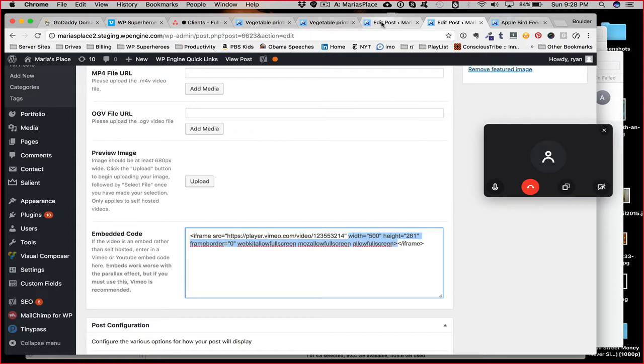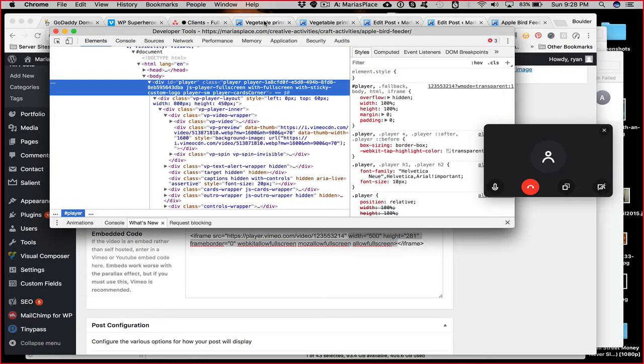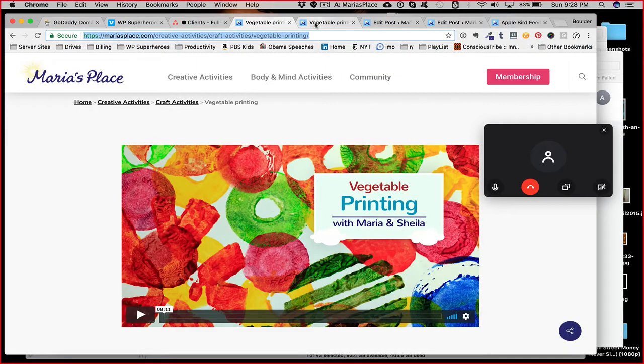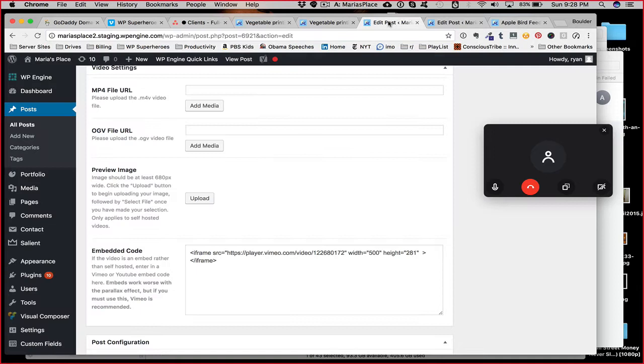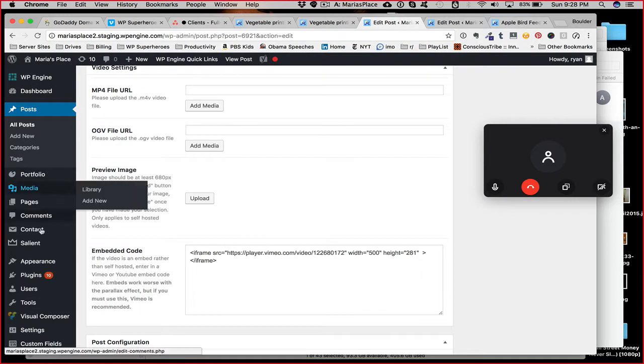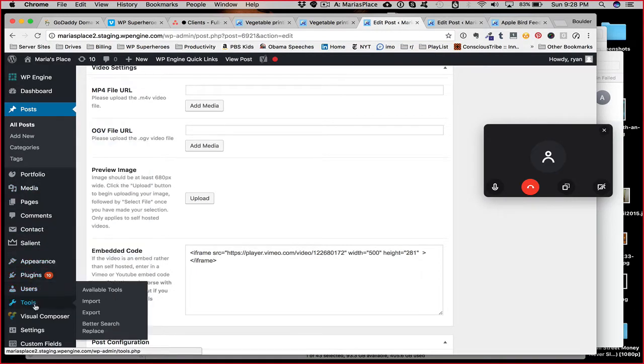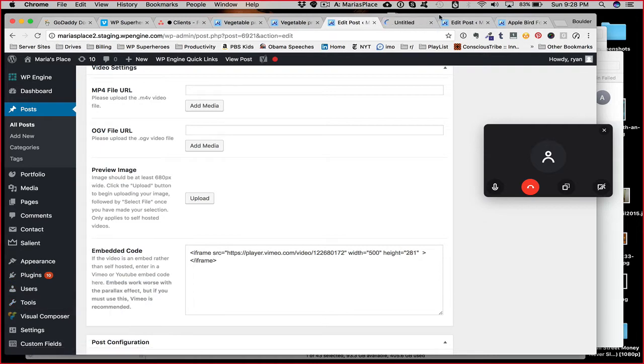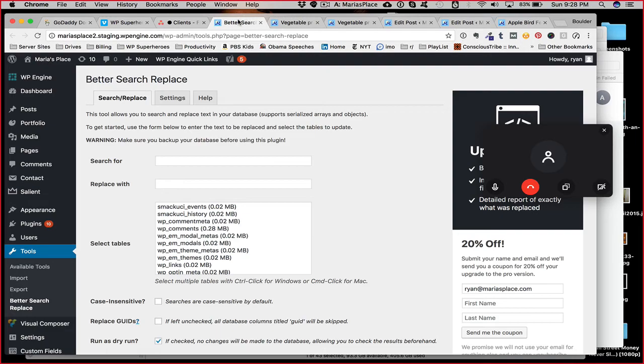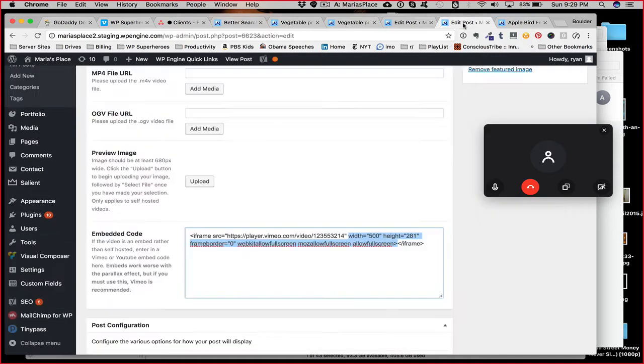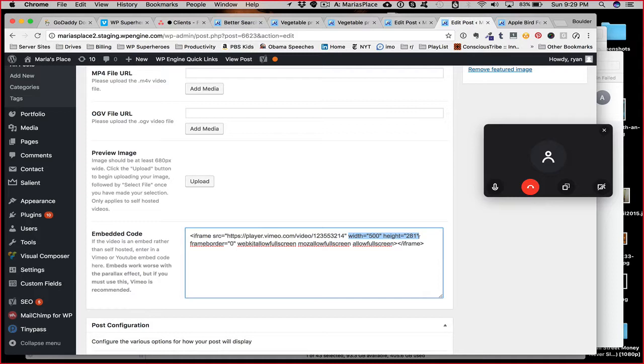So, basically, where's my Better Search and Replace? Do one. Okay.